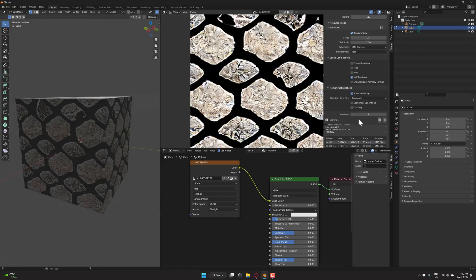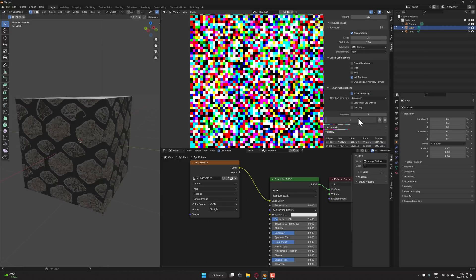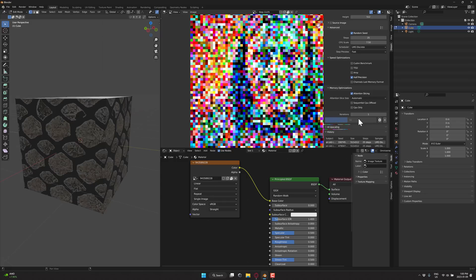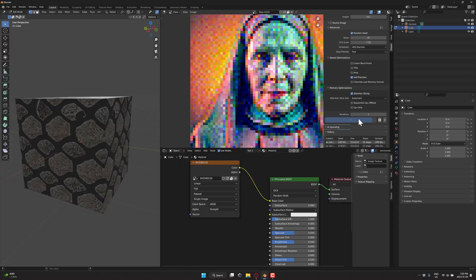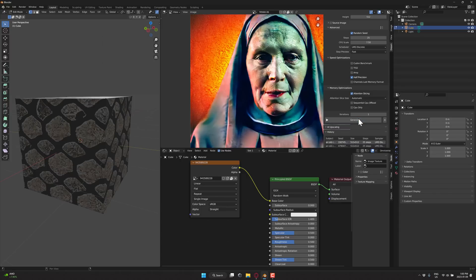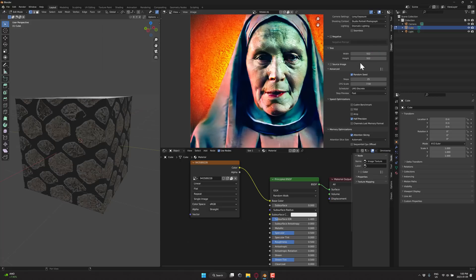Once you're happy with that, just go ahead and click Generate. Now this is going to create a realistic, scary, psychotic image. Let's see how good of a job it does. There she comes. Yeah, that is pretty freaky. And the lighting here is because I said dramatic.